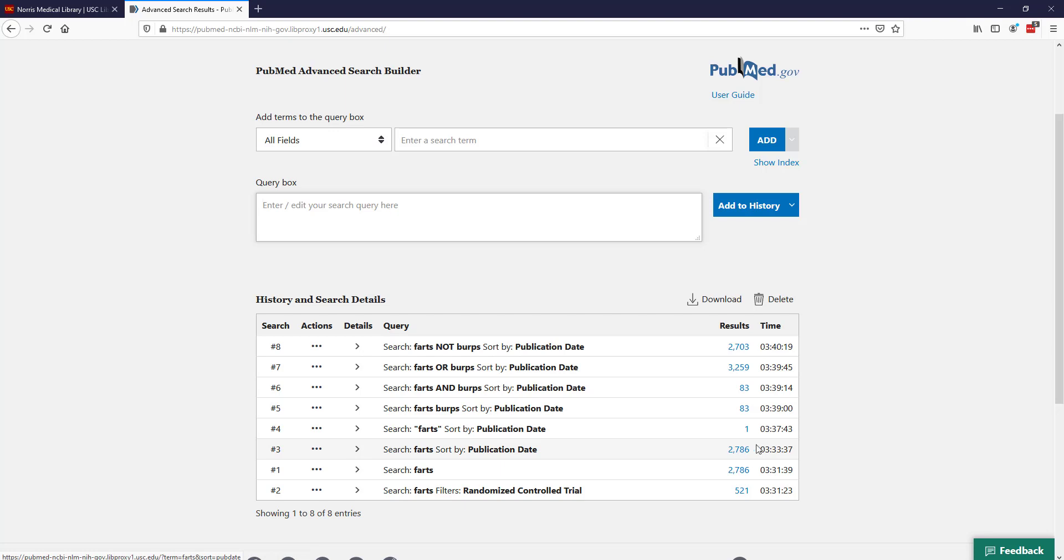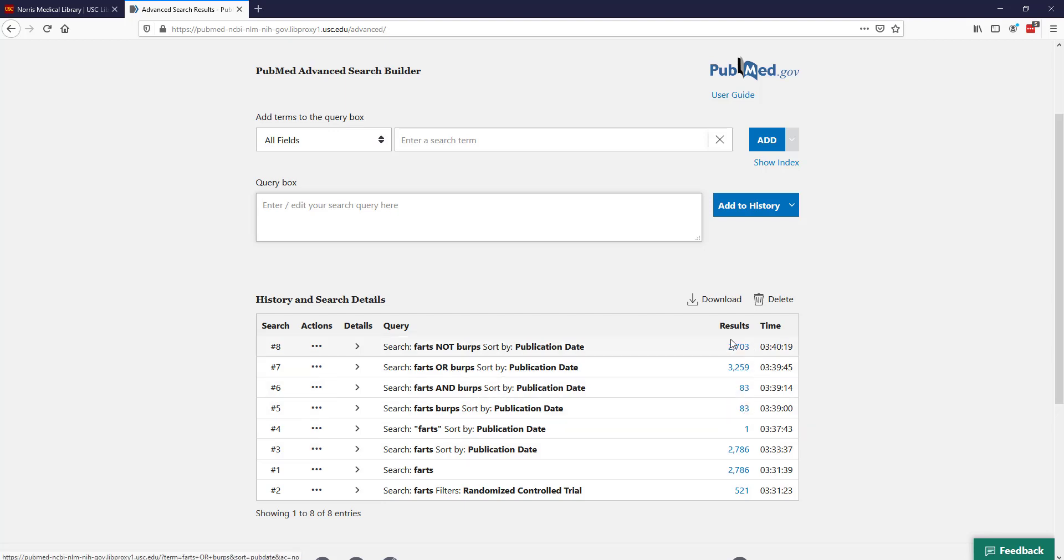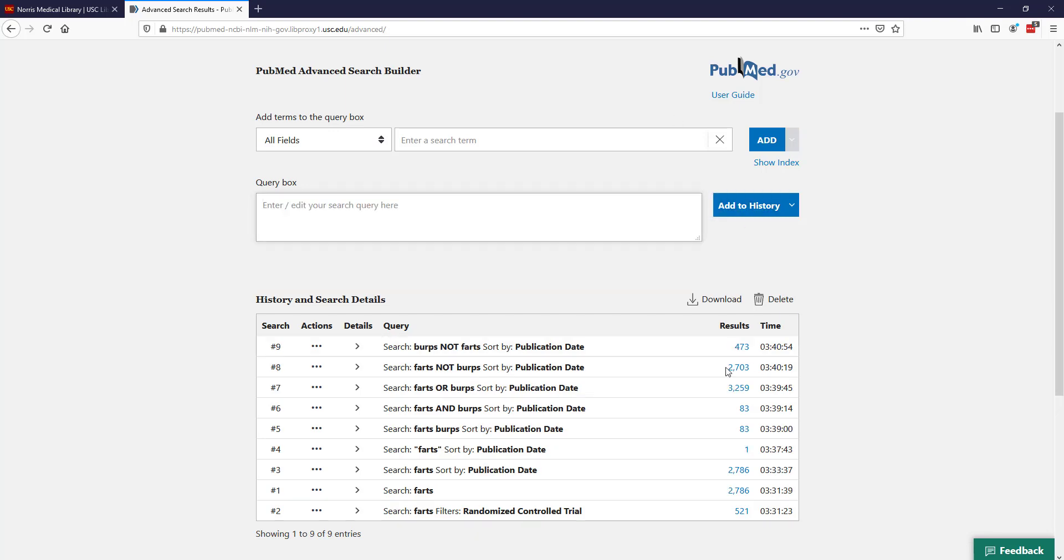I have 2,786 which has farts, and what do you know, 2,786 minus 83 for both of them together, and you get 2,703. That is NOT. But if I switch that around and do burps NOT farts, then I'm probably going to get a different number. You can see I get only 473. That's the difference. That's why order matters, because in the first farts NOT burps I was looking for articles of farts, and in the second one I wanted to really look at burps.